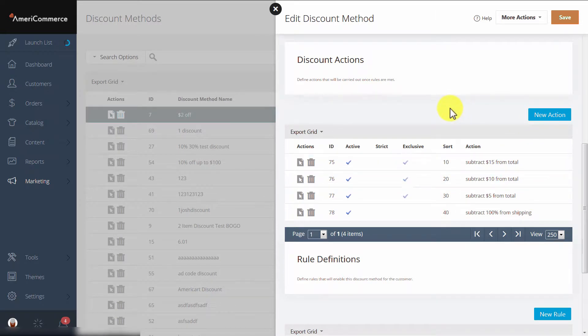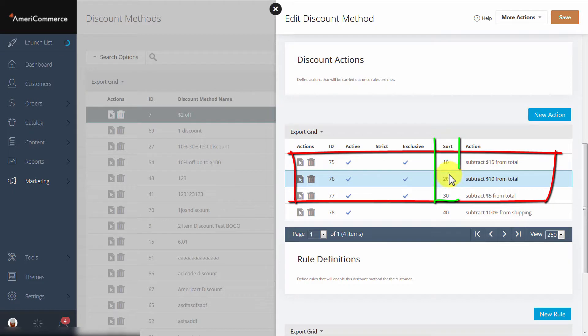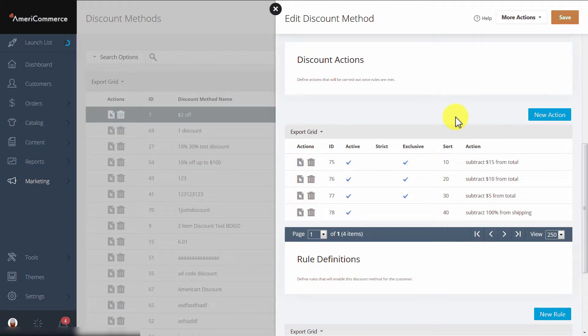To prevent this, we would use exclusiveness. Exclusiveness groups together all of the actions that have exclusive checked. And then, using the sort order, we'll go through, check the actions, see if they have been satisfied, and if so, that is the action that will be used.